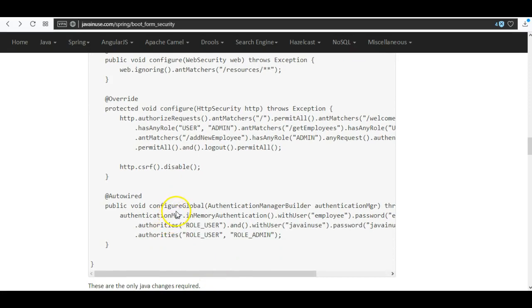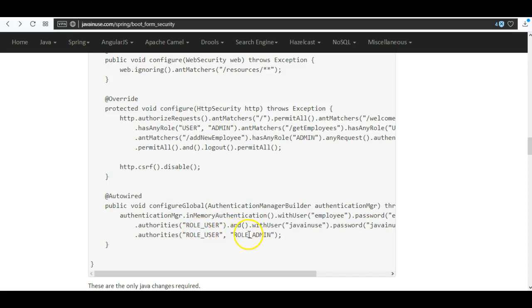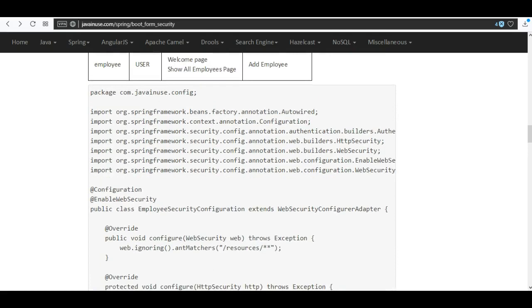In the configureGlobal method, using in-memory authentication, we will create user 'employee' with password 'employee' and the role 'user'. We will also create user 'javanews' with password 'javanews' and roles 'user' and 'admin'. In a future tutorial we will use JDBC authentication instead of in-memory authentication. Let's create this configuration class.